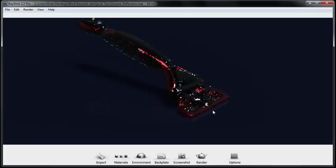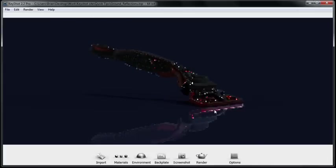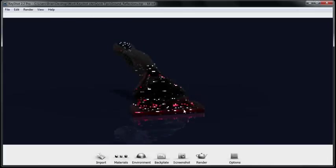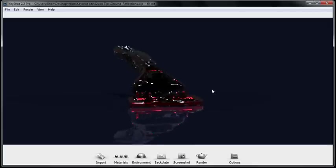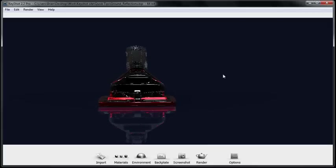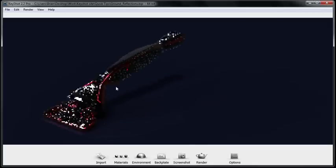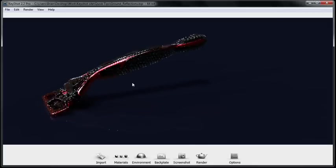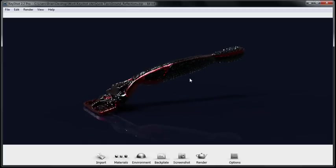As you'll notice inside KeyShot, you pretty much have one option with ground shadows and that's either on or off. You can't really control the sharpness or the intensity of them. So I'm going to show you a pretty straightforward way of solving this.